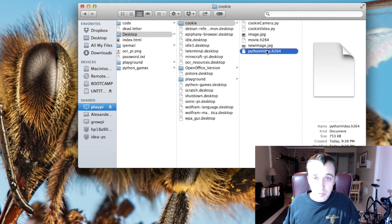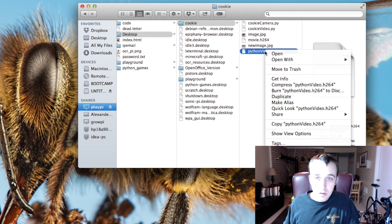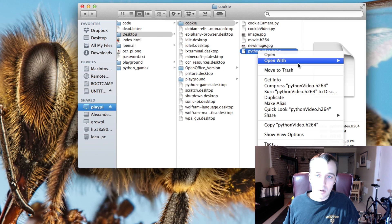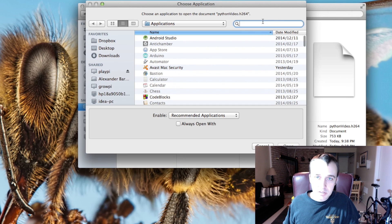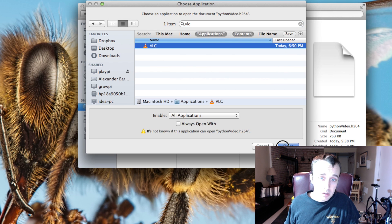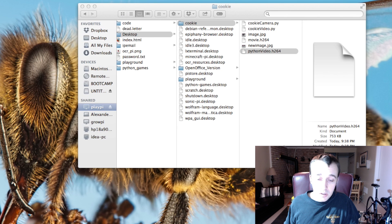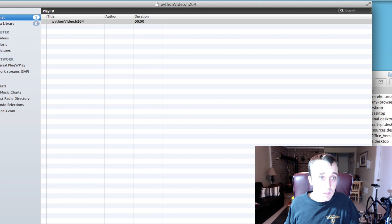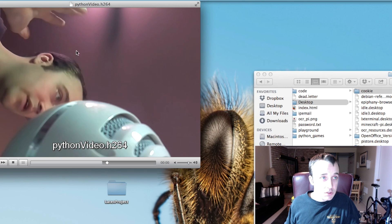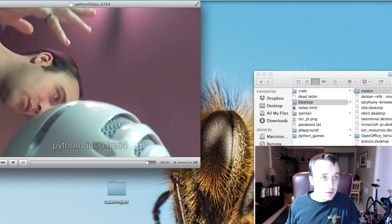On my Mac, I can see python_video.h264. I'm connected over the network and should be able to stream it directly. VLC is an amazing program — if you haven't heard of it, go get it. It allows you to play everything. I'll open it up in VLC and there we go — we can see me waving my hand and talking.